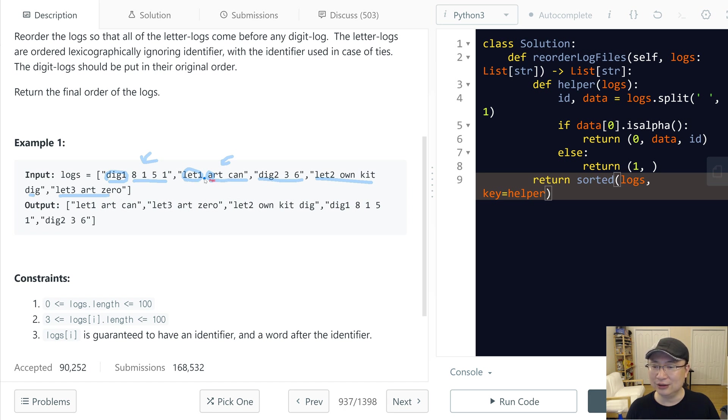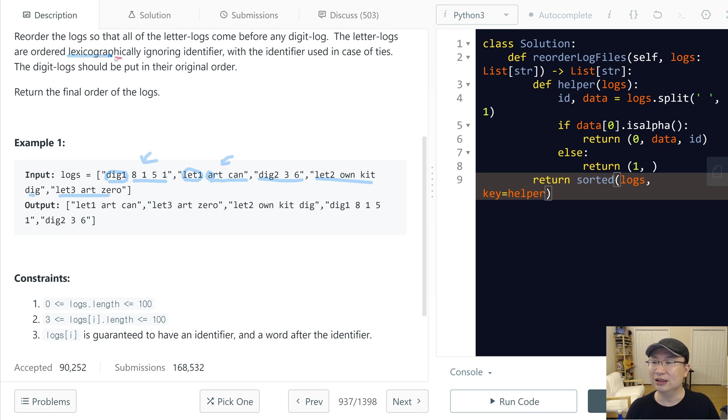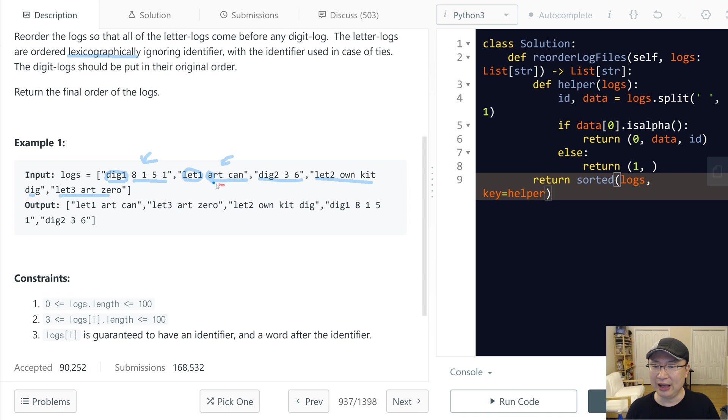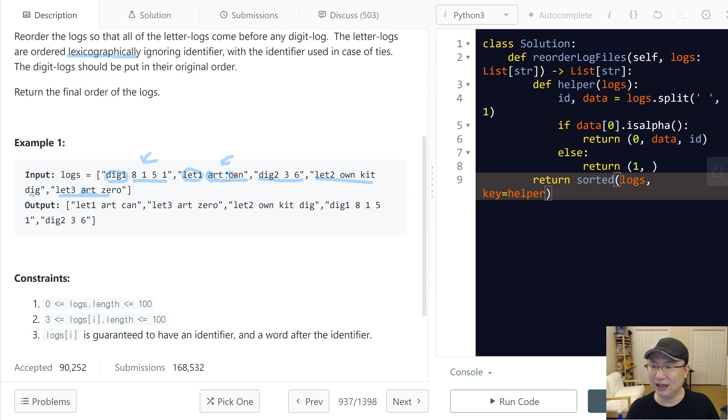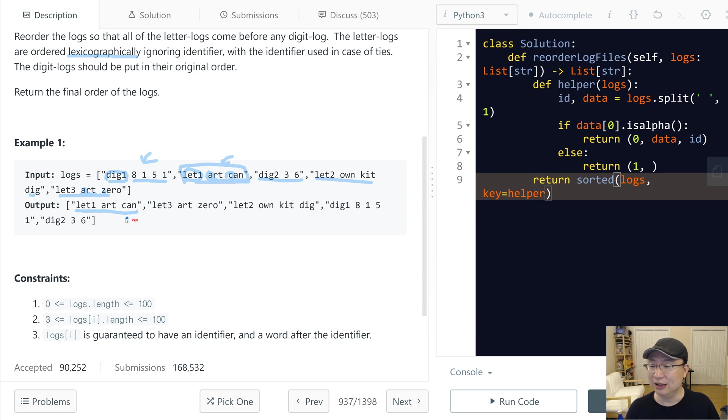So in case of letter logs, we need to sort with lexicographically. Let's check: 'a' and then 'a' and 'art', 'art' same, and this 'c', 'z'. So this one is first. So 'let one art can' and then 'let three are zero'.